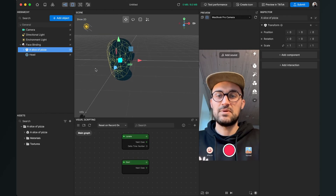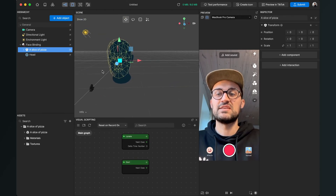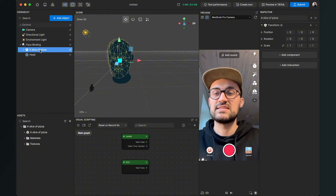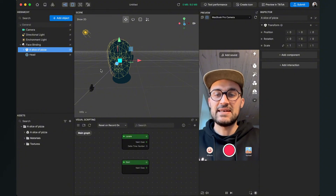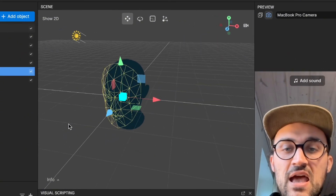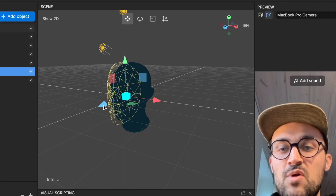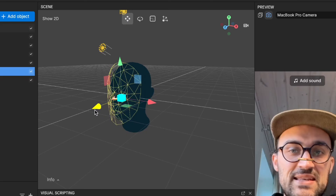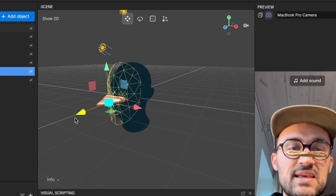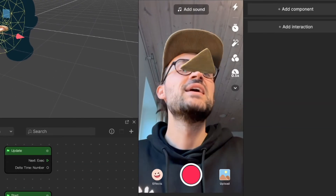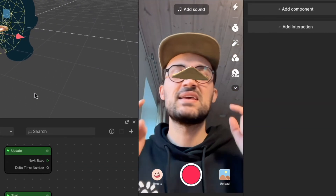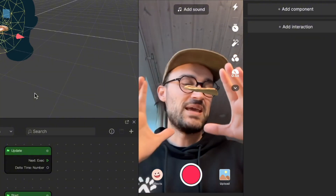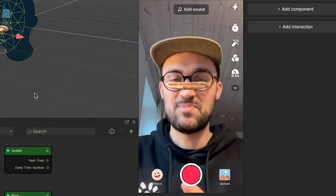We can't see the pizza slice in our scene because it is invisible due to the head collider. When we select the pizza in our scene, we get those arrows. When we grab the blue arrow and drag it in front of the face, we can see that the pizza is now visible. But the pizza isn't in the position we want yet, because we have to rotate it and make it a little bit bigger so it covers the whole face.